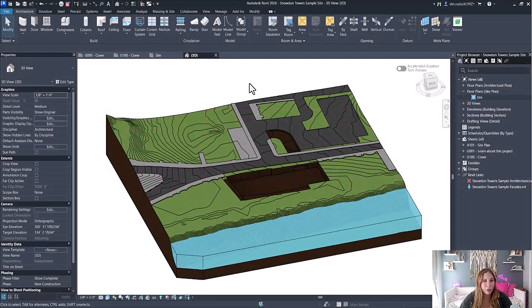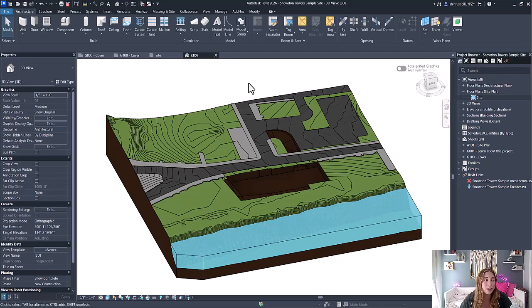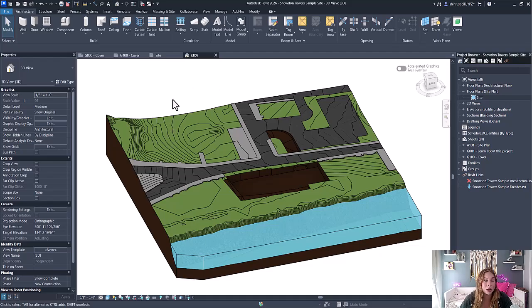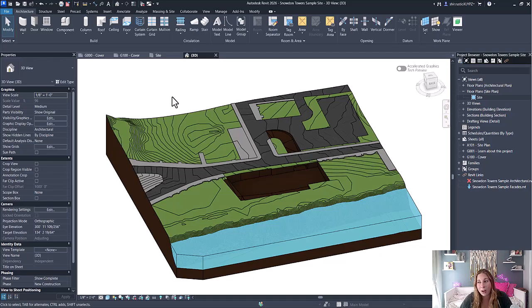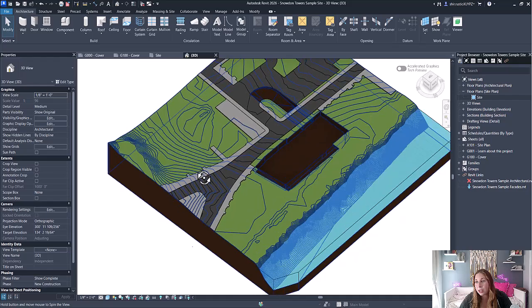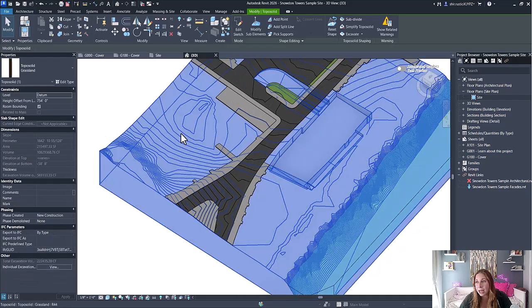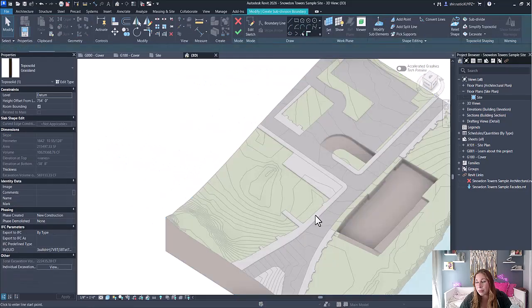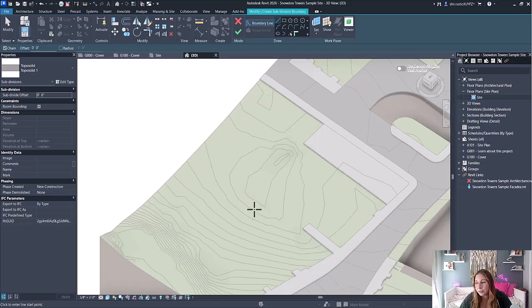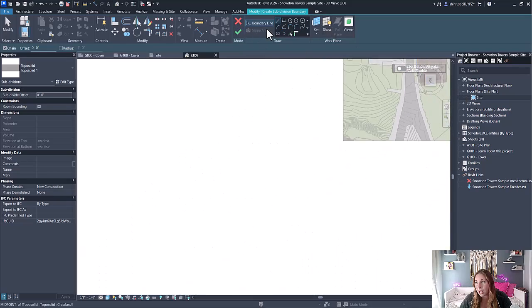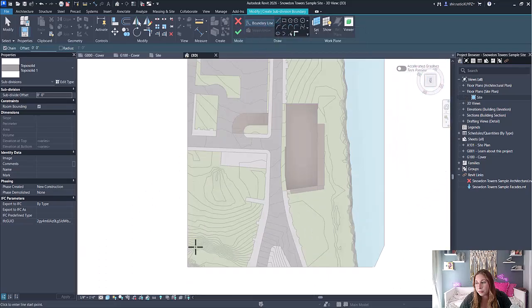The fifth improvement is with topo solids and being able to create a new subdivision. This subdivision inherits the contours of the topo solid you're subdividing, and you're even allowed to add both a negative or positive offset. Now I can select a topo solid and I have the option to subdivide. Here I can draw my subdivision as I want.